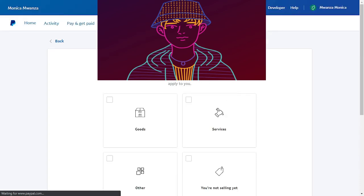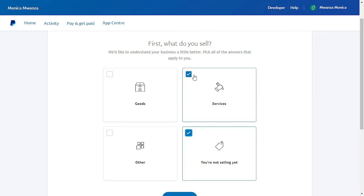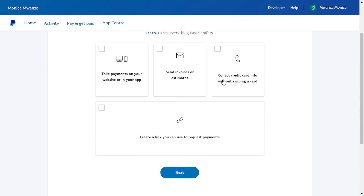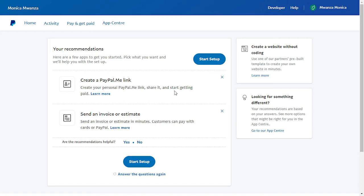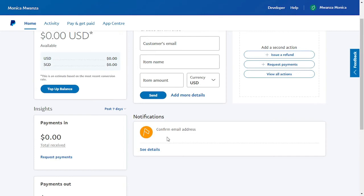You'll be asked what you sell — choose 'Services' and click Next. If you have a website, choose that option; if you'd like to send invoices or create a payment request link, choose accordingly. I'm going to choose to create a link to request payment and click Next. You can then create a PayPal.me link. Click 'Start the Setup.' The first thing to do is confirm your email address, so exit full screen and go to your email inbox.